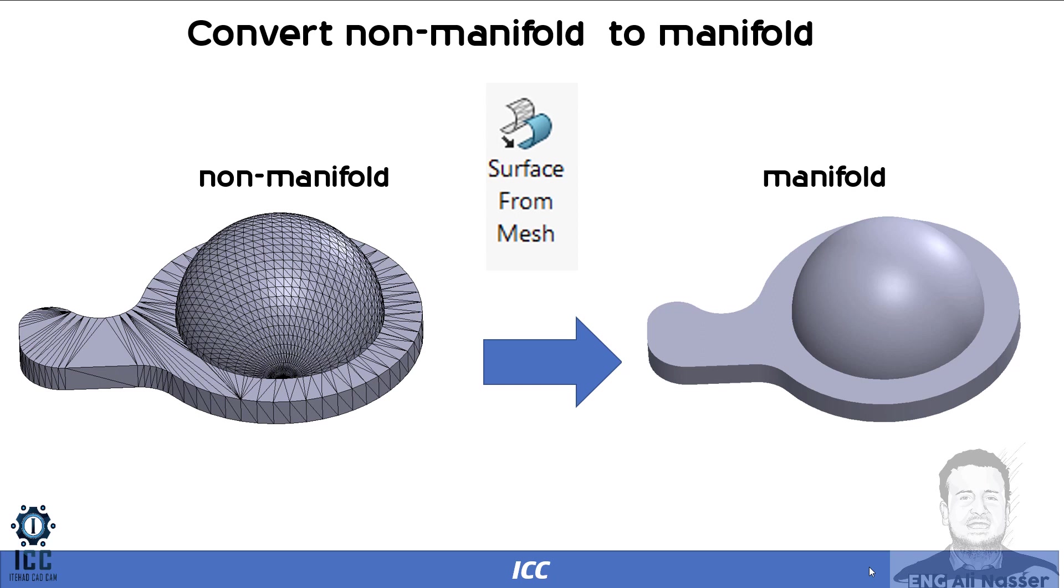We continue to discuss our new dual mesh modeling. And in this video, we'll show how to convert non-manifold to manifold.